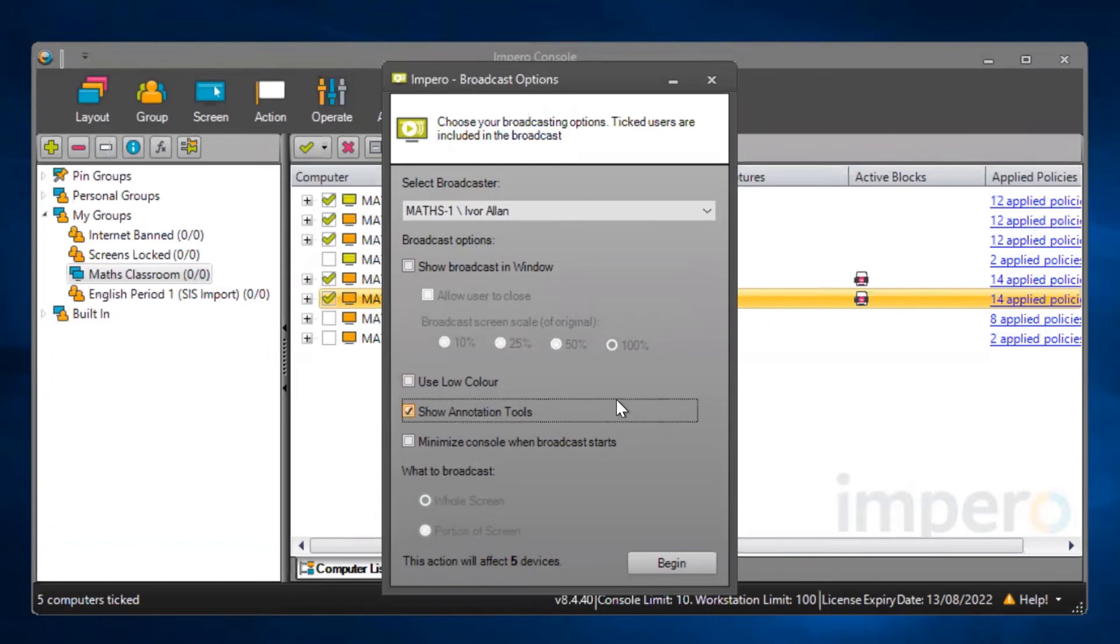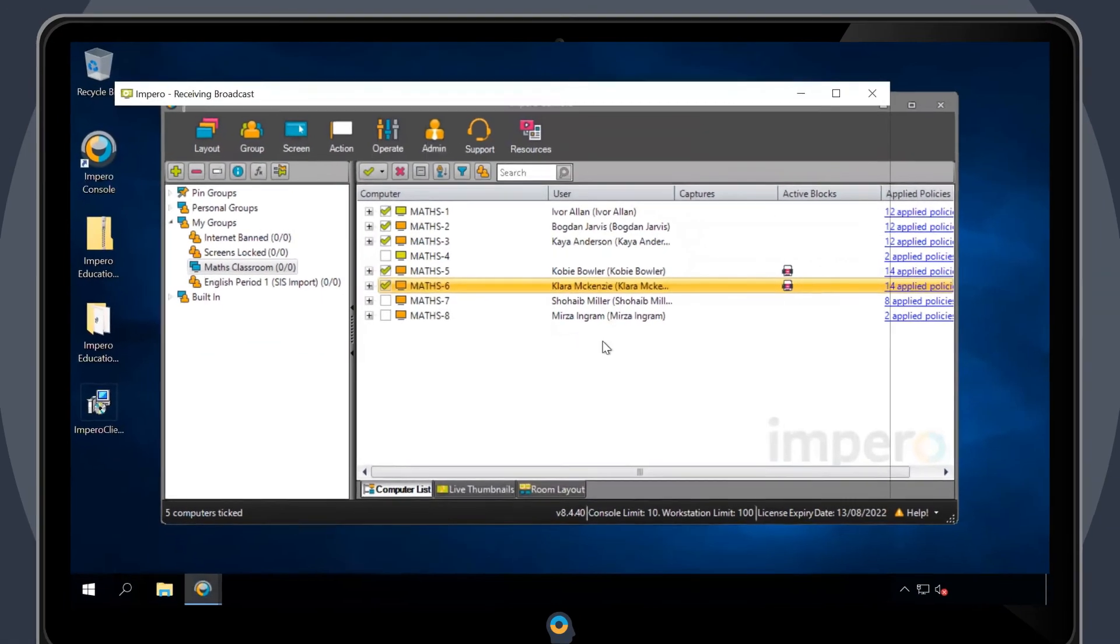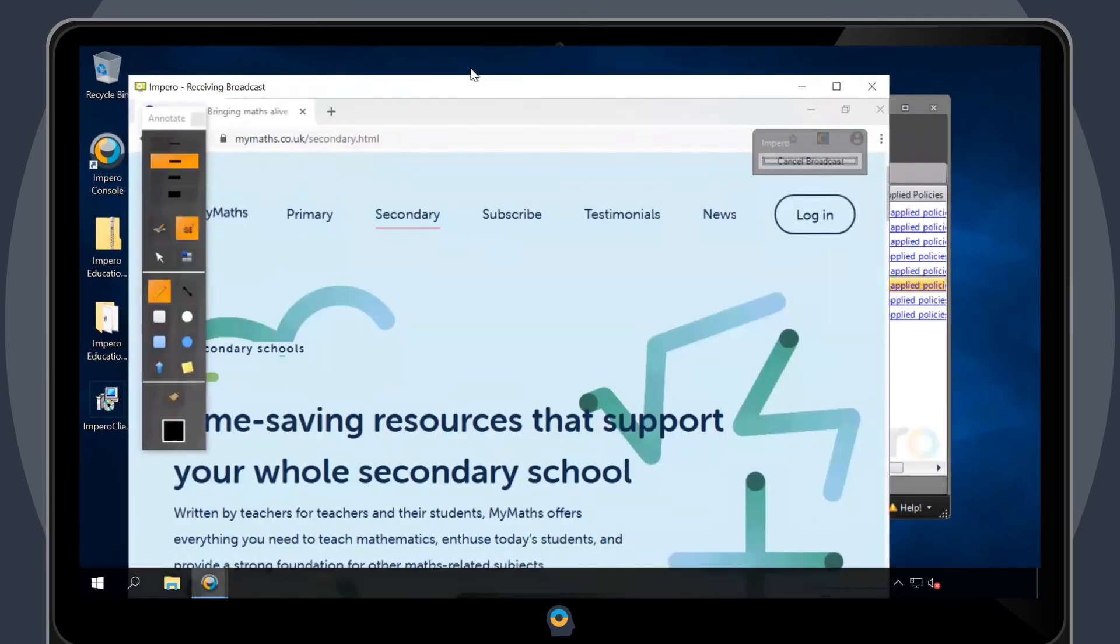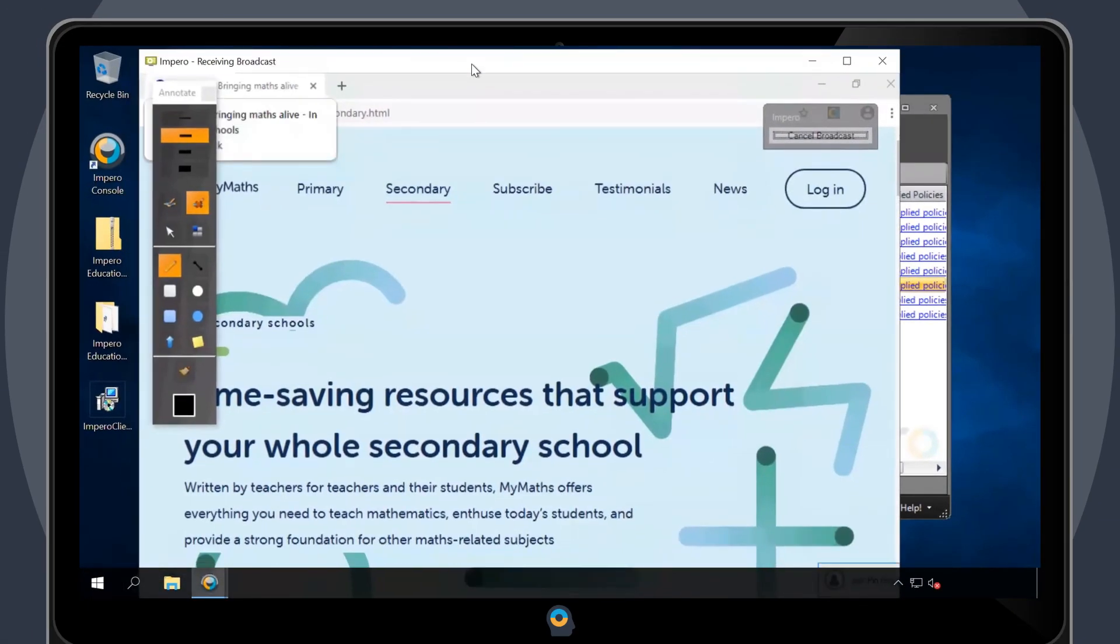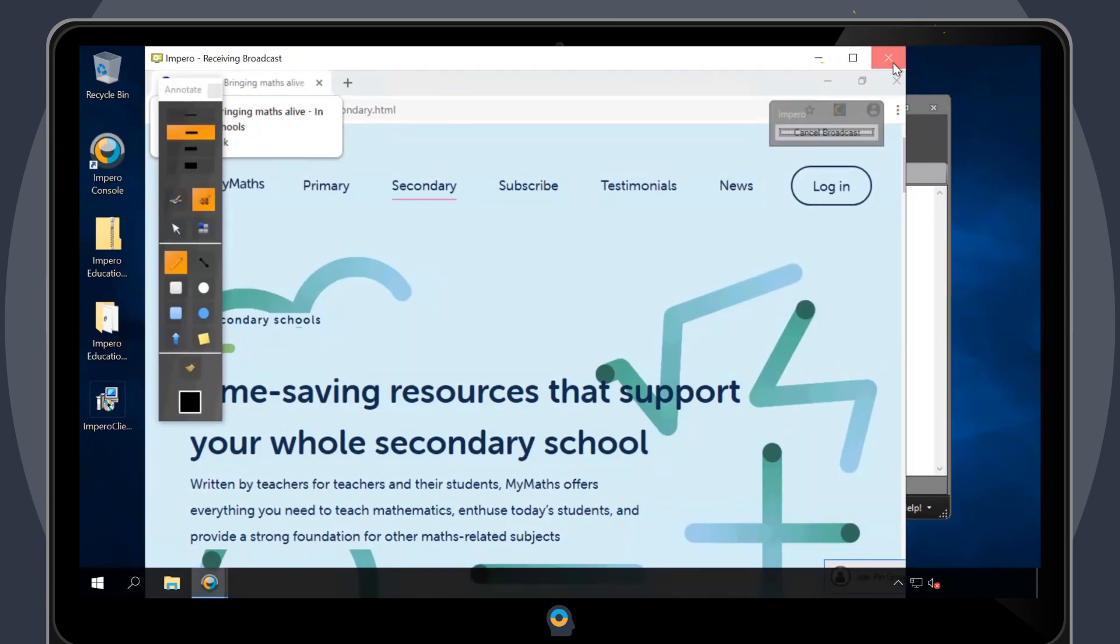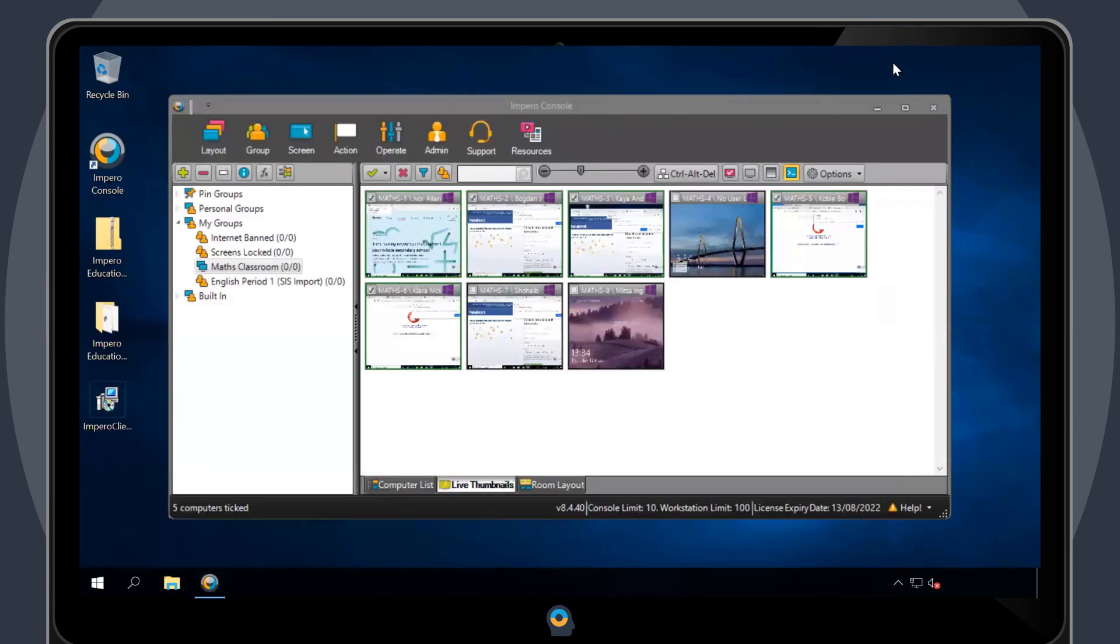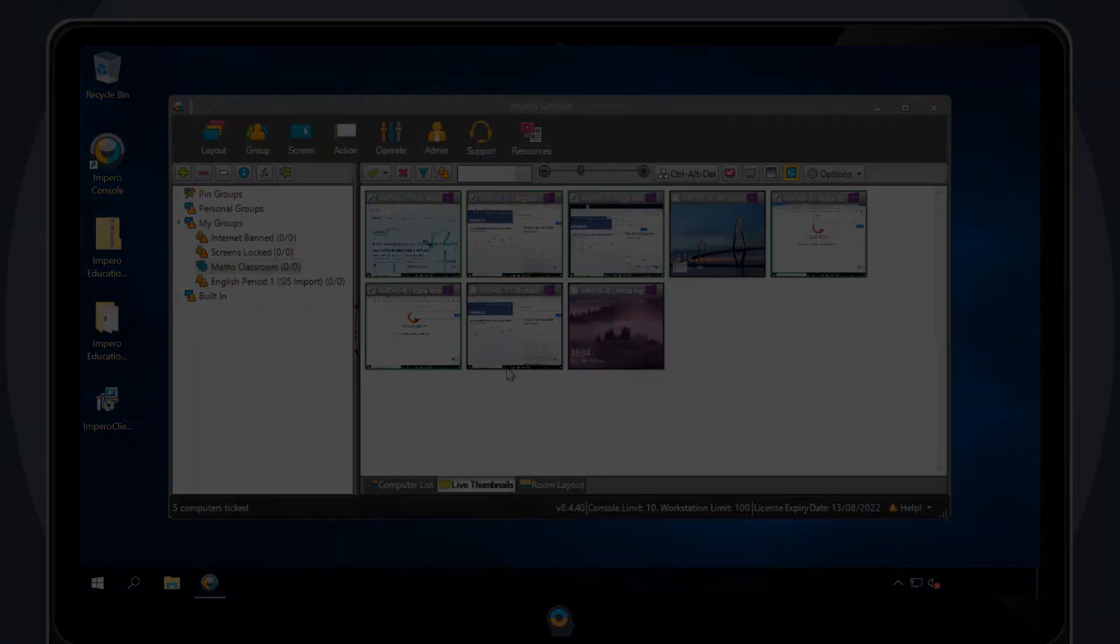Select Begin to activate the broadcast. To end the broadcast for all users, click on the X at the top of the Broadcast Screen.